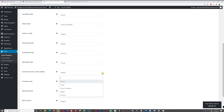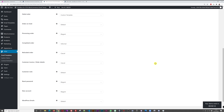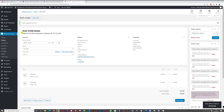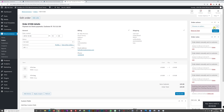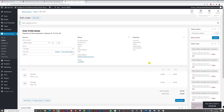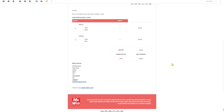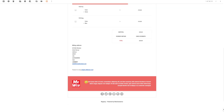Now let's change the template to Casual, save the changes, go back to the order, refresh, and send the email confirmation to myself again. Here's how the casual template looks: our logo — Mr. Web Reviews — is right at the top, followed by social media icons, the order details, and a small logo at the bottom. You can add terms and conditions and social media proof links.